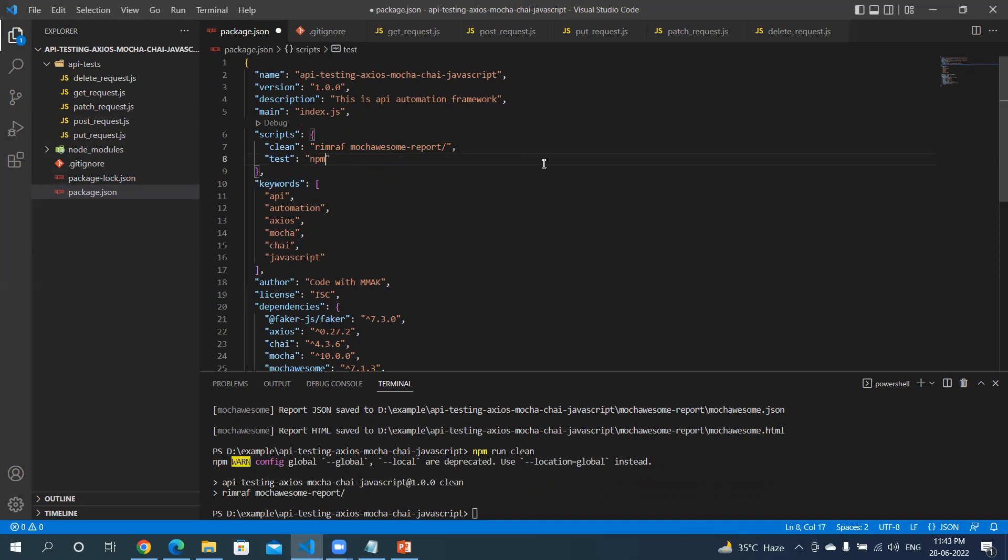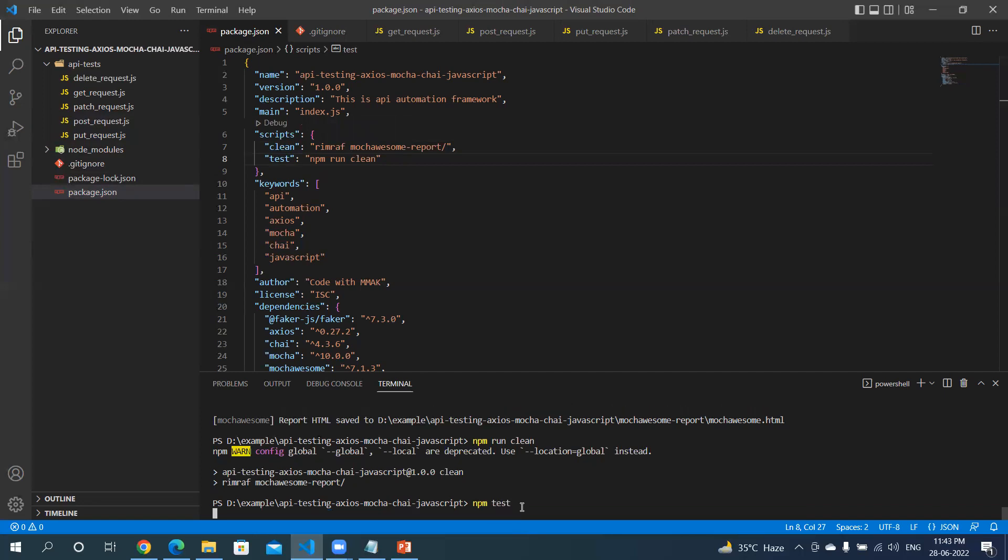I will go to the test tag, remove what was generated by default, and add npm run clean. So I'm going to just write npm test and it's going to call clean and clean the folder itself. Let's see if this works.